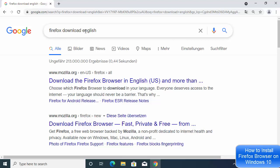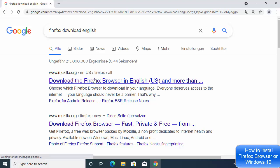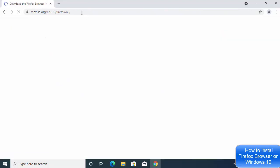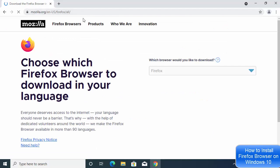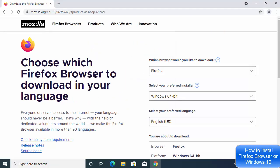Search for 'Firefox download' in English, or whatever language you want. The first link that appears will be from mozilla.org. I'm going to click on that link — I'll also provide this link in the description of this video so you can come directly to this website.